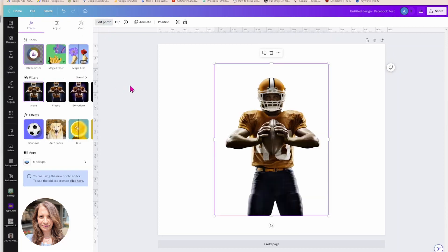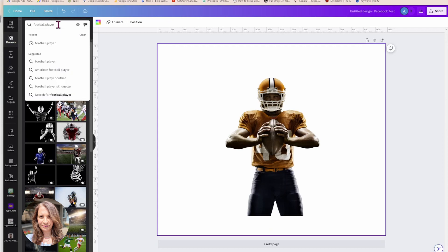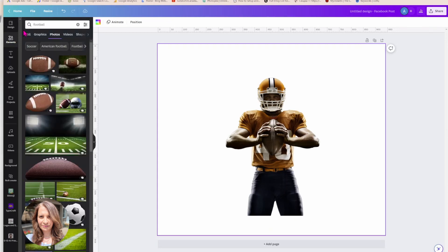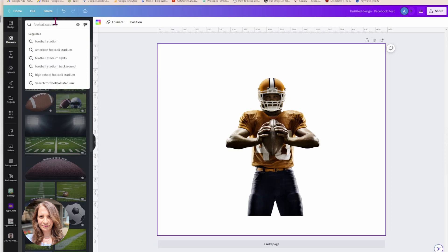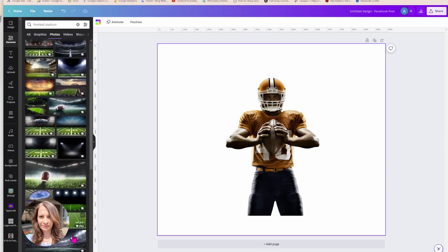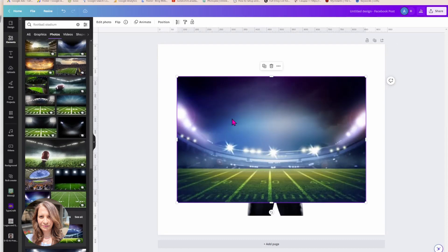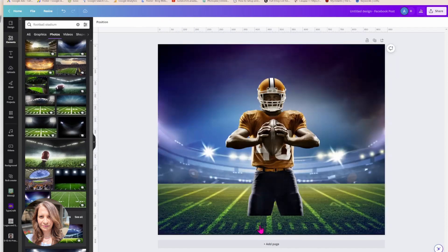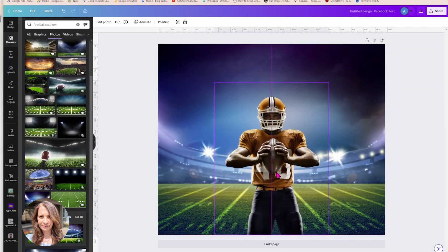Okay, I'm going to come in and I am going to remove the background on that. Now I'm going to go and find a football stadium. Of course you can bring in any picture of yourself, a friend, you can bring in a picture of any stadium, it really doesn't matter what pictures you're using. I'm going to set the stadium as my background.